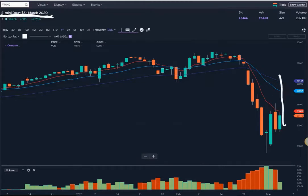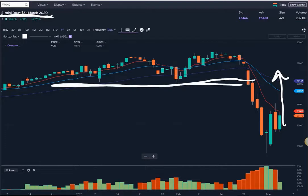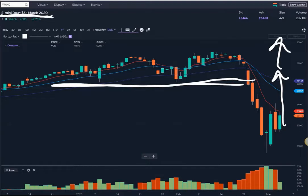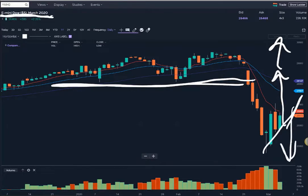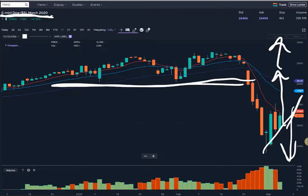Conversely, if price gets up above the 50 and gets up above this sort of baseline area here, it could mean a reversal and a move even higher. I won't necessarily trade that either, but it kind of takes away the potential rotation zone trade down. So this is what I meant when I said the worst is not necessarily over yet.